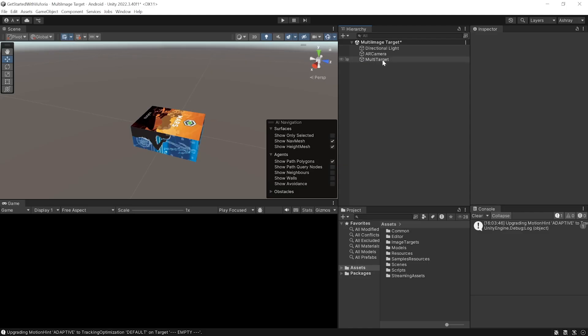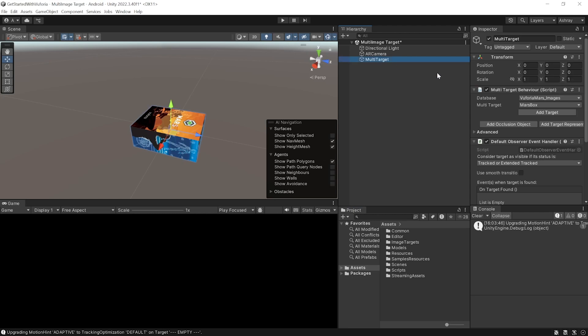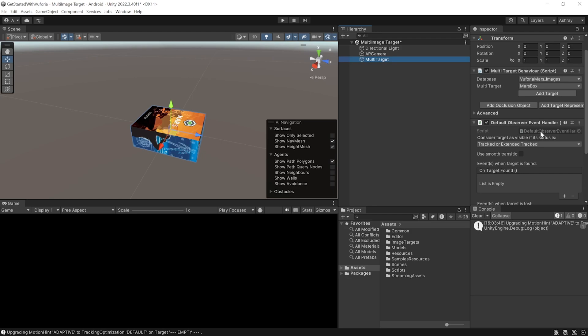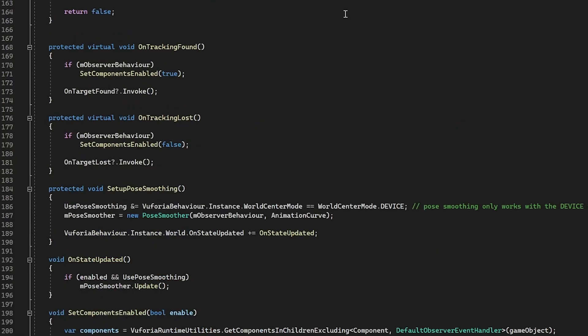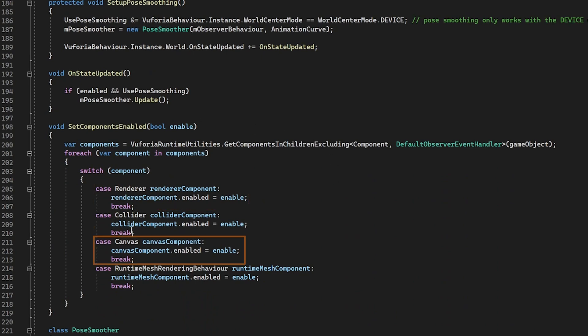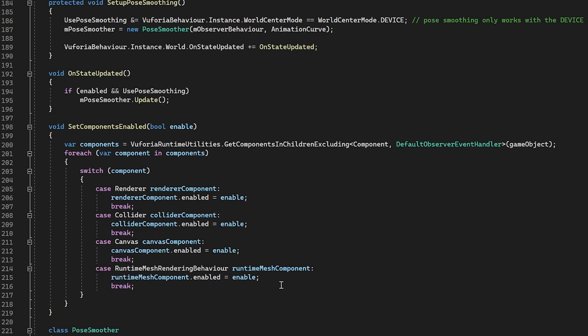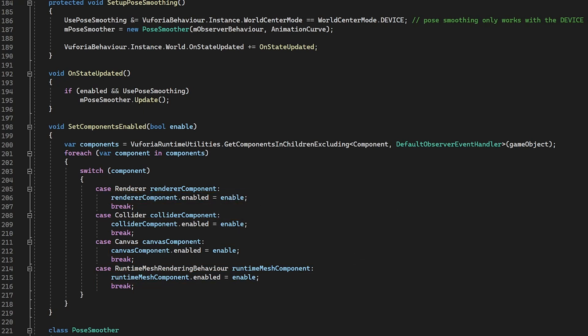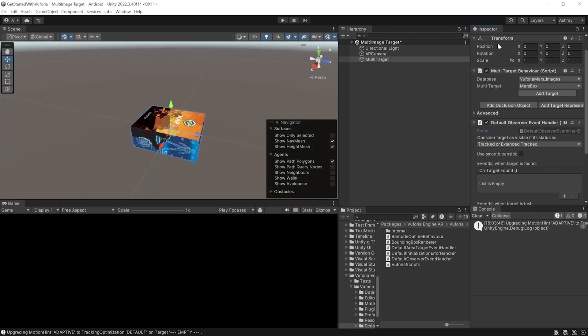If you have a look at the multi target game object, you'll see that it has the Multi Target Behavior and the Default Observer Event Handler. If we look at the script, when the image is tracked or when tracking is lost, it's going to get the child components like the renderer, collider, canvas, and other runtime mesh behaviors and enable or disable them accordingly.